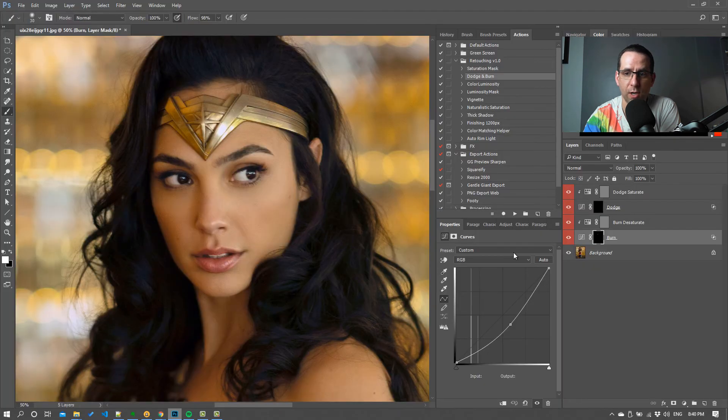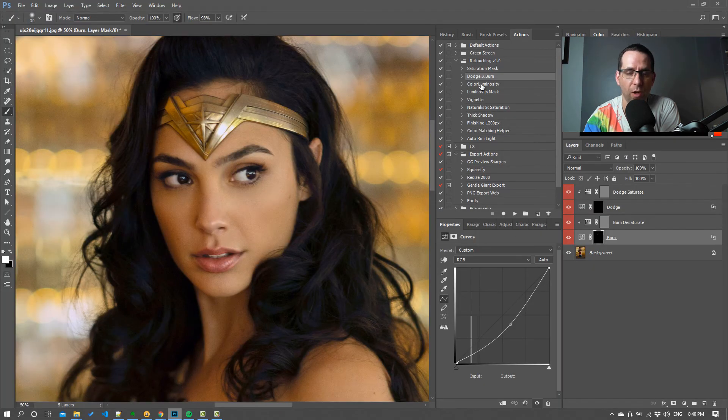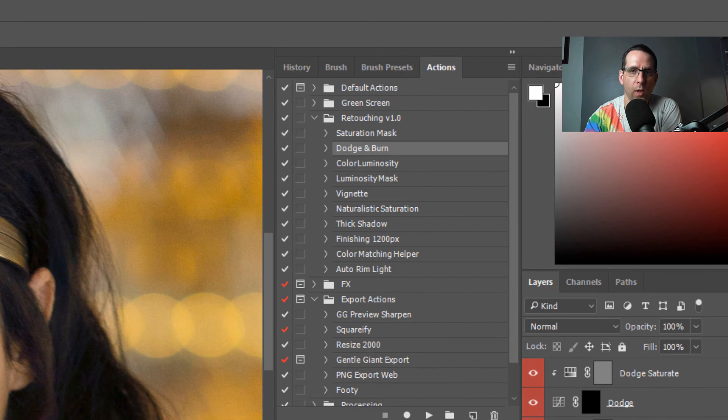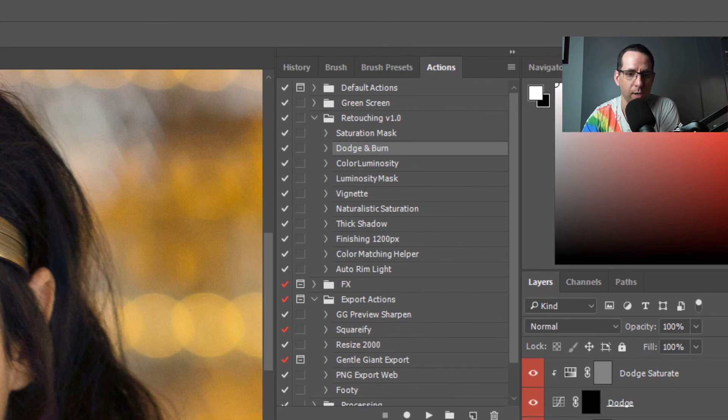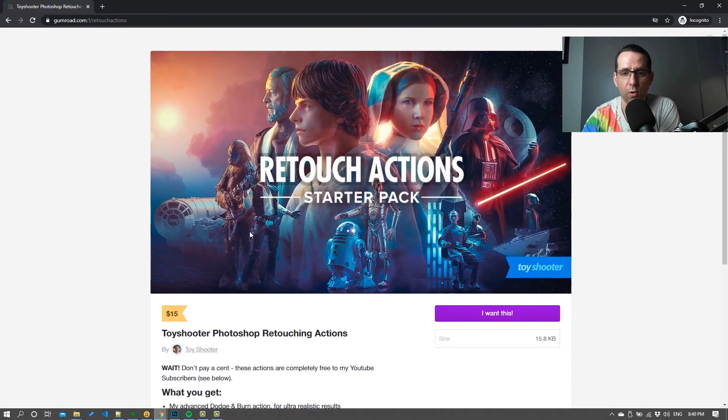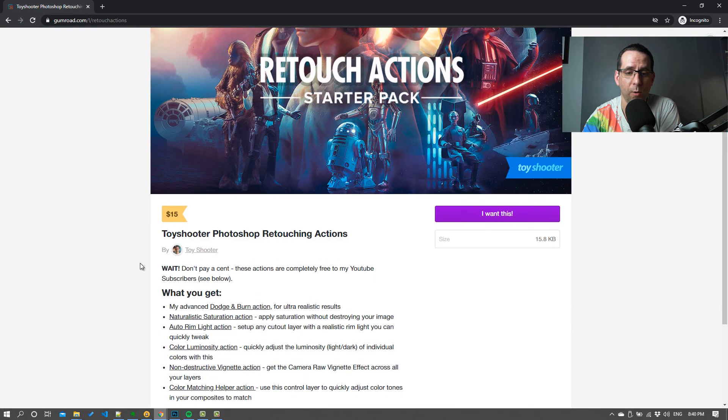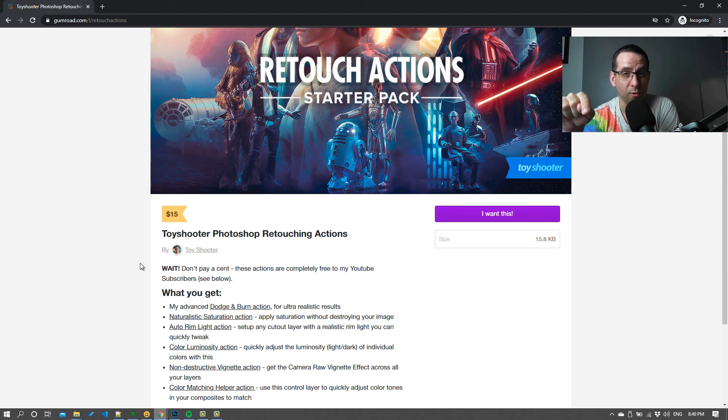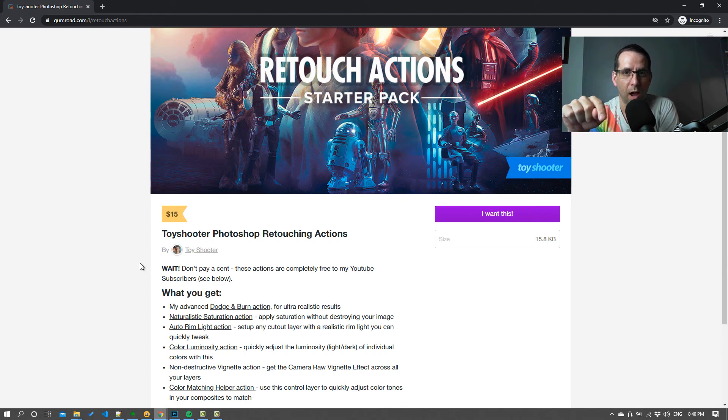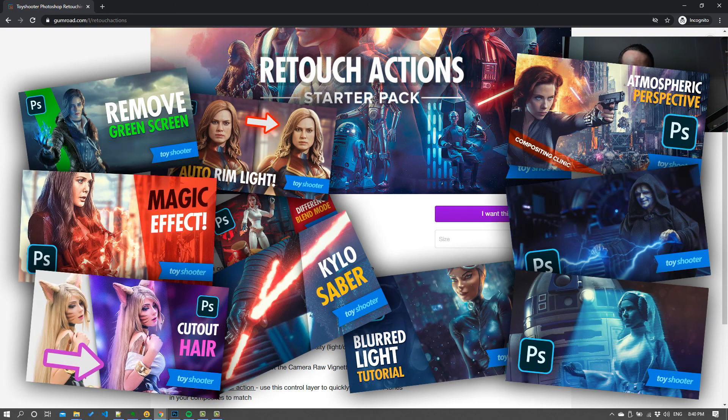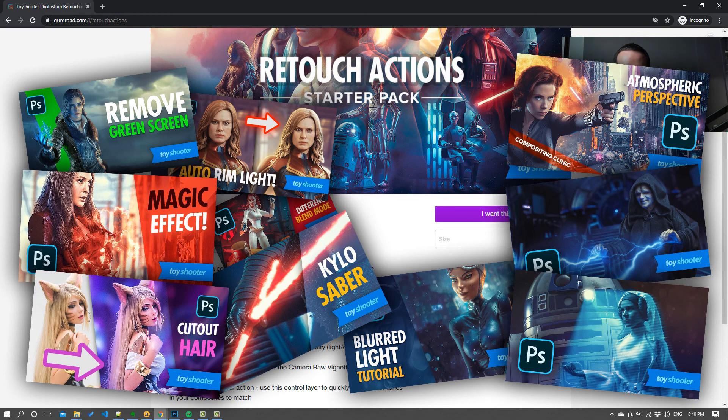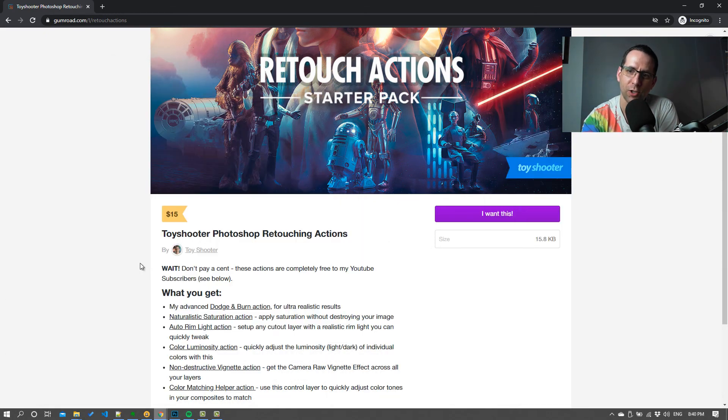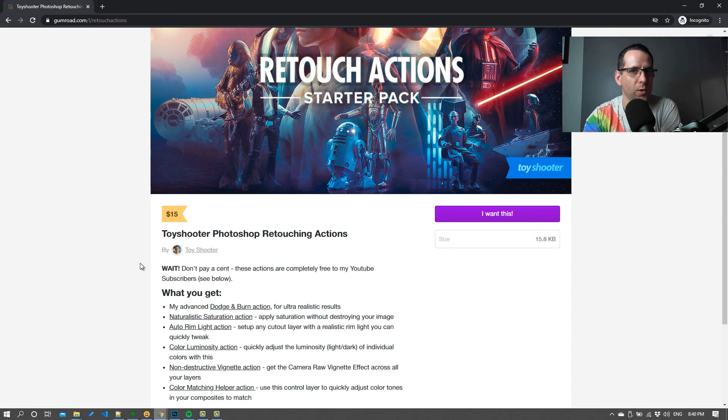Now just to sweeten the deal, not only are you going to get the dodge and burn action, you're going to get a whole bunch of other actions, which is essentially everything I've got in that folder. So these are all the actions I use for retouching on all the work I do. So this is all completely free - you can grab all this. As I say, all you've got to do is subscribe to the channel, head over to the channel page, watch my subscriber-only video, you'll get the discount code for this. There's other stuff in there as well, so there's other products for subscribers that I put in there because I want to look after you guys and I want you to subscribe and I want you to see all the new videos I'm publishing. So there's plenty of other great videos on the channel.